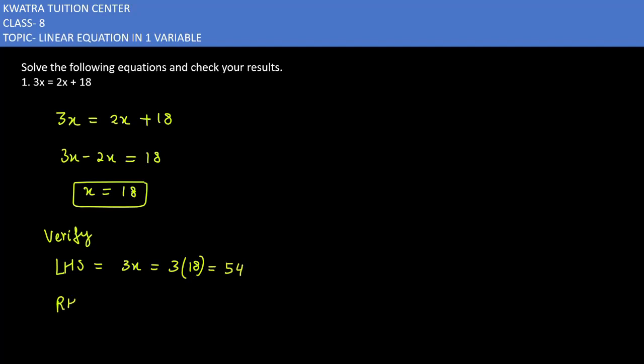Right hand side is 2x + 18. Substituting x = 18, we get 2 times 18 plus 18, which equals 36 plus 18, equals 54.